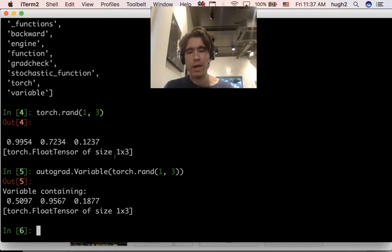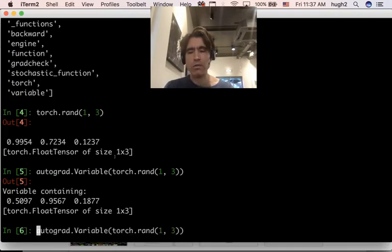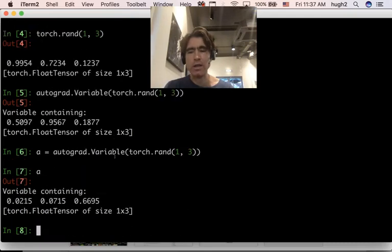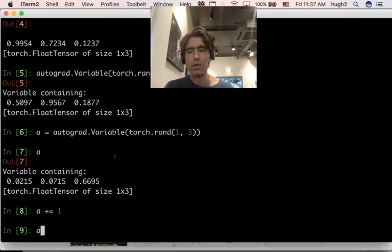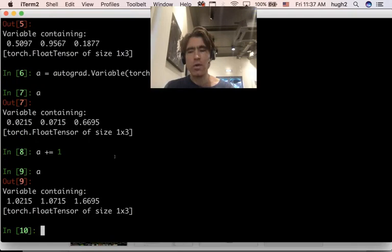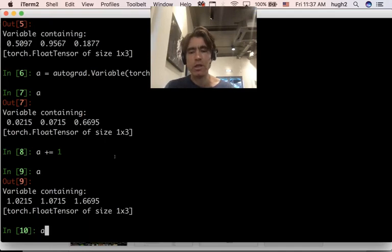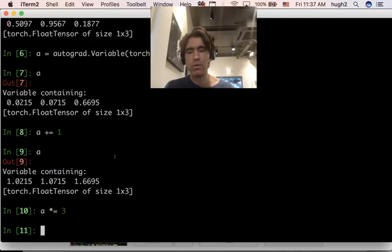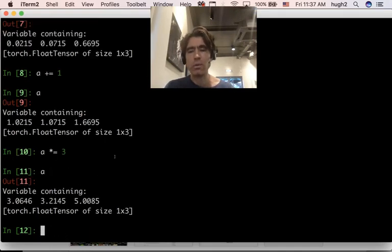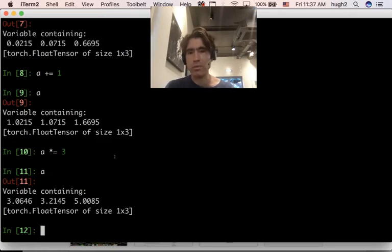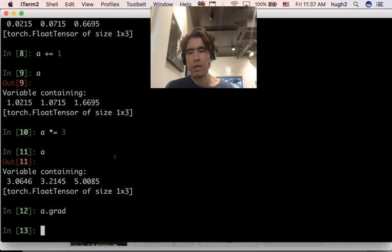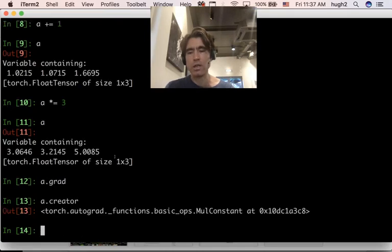Well, we can add things to it. So let's say if I assign this to A and I add one, right? So basically you can do anything on an autograd variable that you can do on a normal Torch tensor. So I can multiply it by three or whatever. It has some additional properties compared to a normal tensor. So it has a grad property, which is initially none, and it has a creator property.